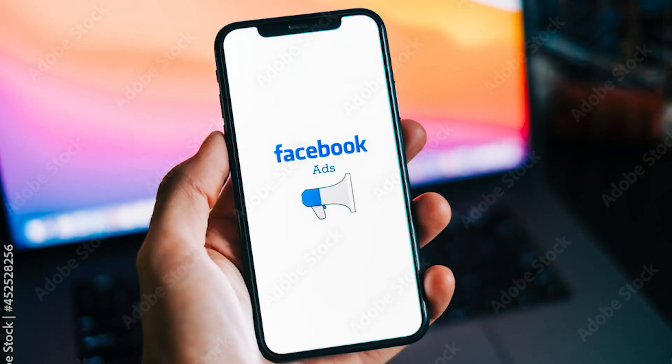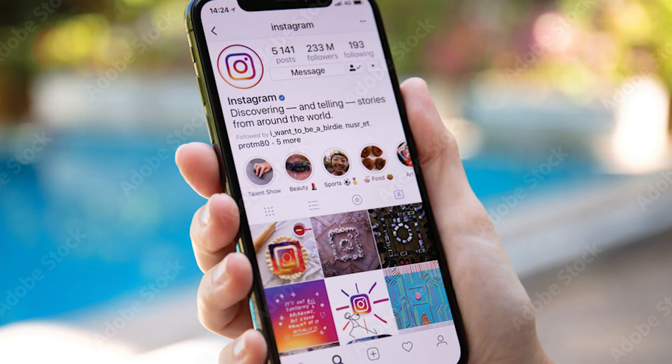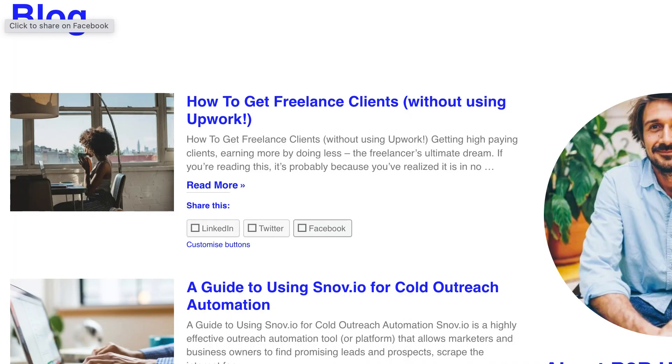Trying to get clients is so much work. When you're just getting started you don't know what channels to use — should you do paid media, cold email, LinkedIn outreach, content, SEO, blogging? There are so many things to do.